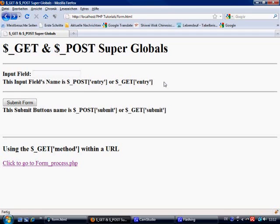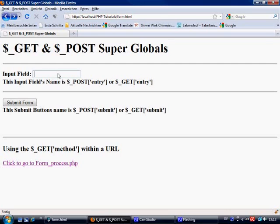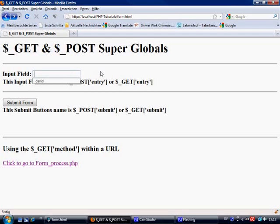And just put down here: this input field's name is post entry or get entry, that's all dependent on whether the method is equal to post or is equal to get. That's how to retrieve and to collect this information or the value inside this input field.